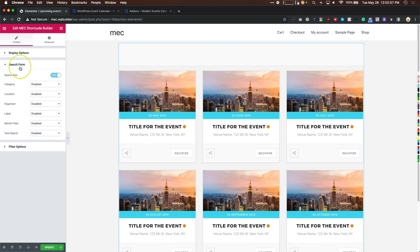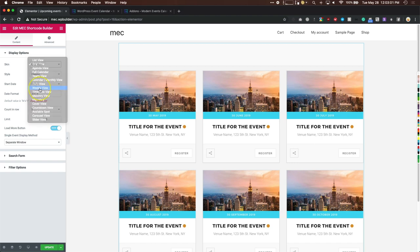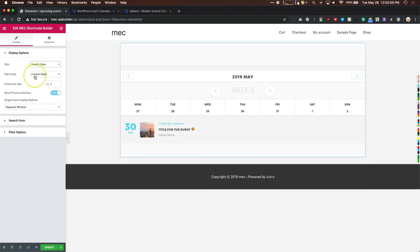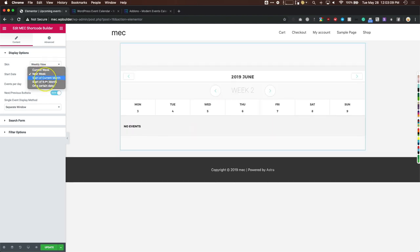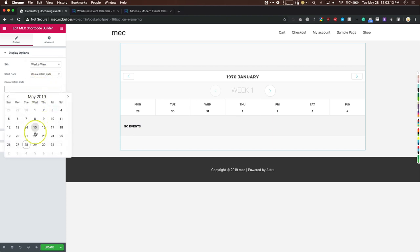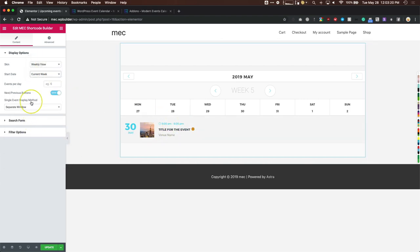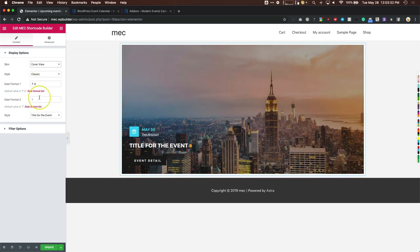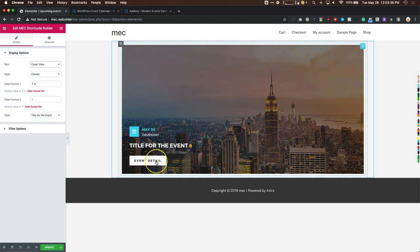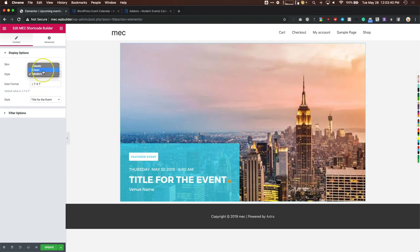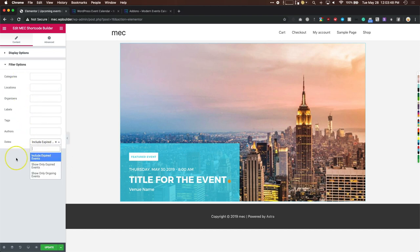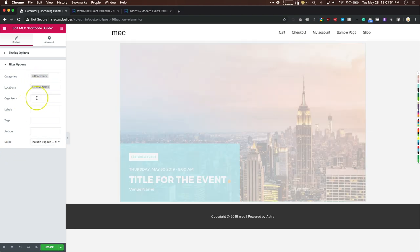Each view is different on a per-skin basis. For weekly view, options change to show this week, next week, or a specific start date. You can toggle the next and previous buttons on and off. Switching to Cover View gives a nice cover display showing events with more detail in a clean, modern layout. Filter options let you filter by conference, location, or whatever you want.